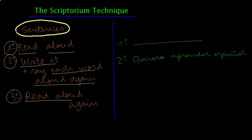And third, you read the sentence again. Quiero aprender español.